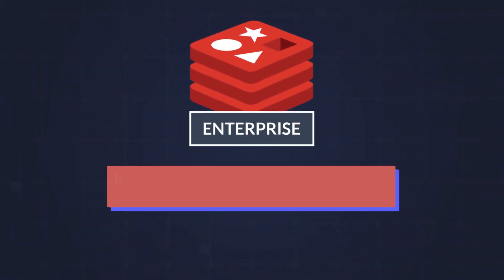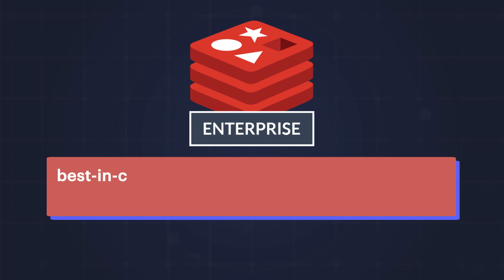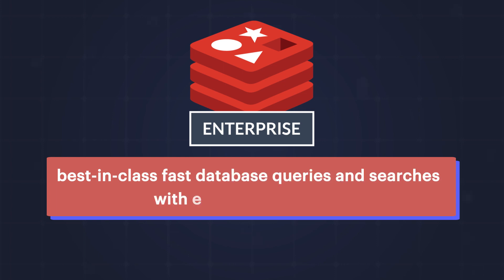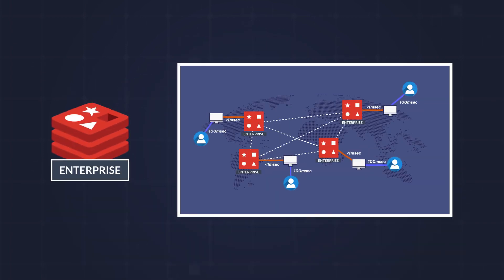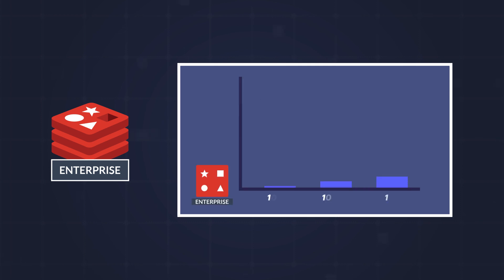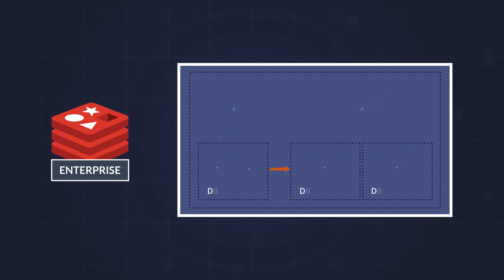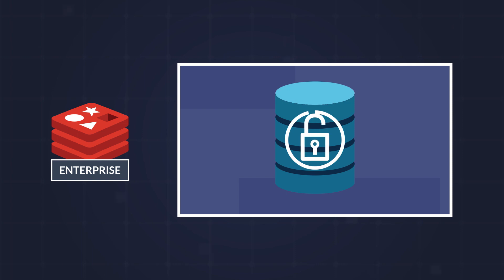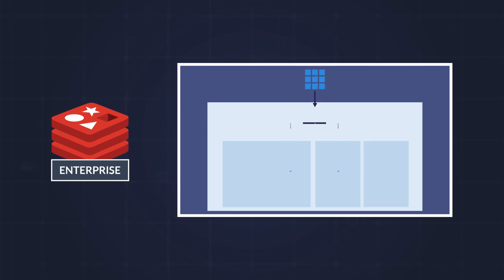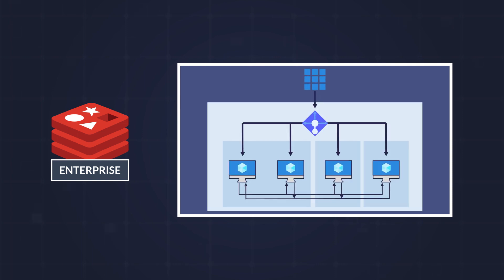Redis Enterprise provides the best-in-class, fast database queries and searches with enterprise features like geo-distributed databases, with automated scaling, resharding, and rebalancing, built-in security, and enterprise-grade disaster recovery, just to name a few.